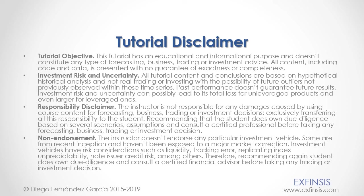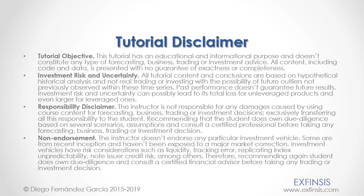As mentioned previously, this tutorial has an educational and informational purpose and doesn't constitute any type of forecasting, business, trading, or investment advice. Please pause the video now so you can read the full tutorial disclaimer.